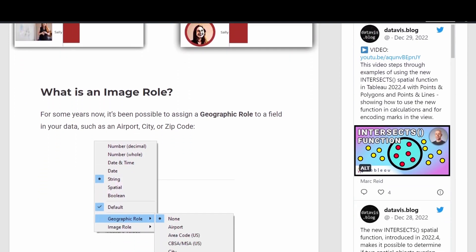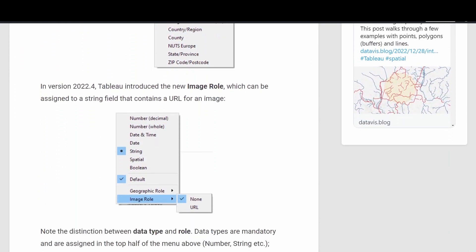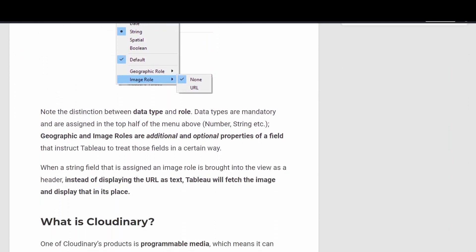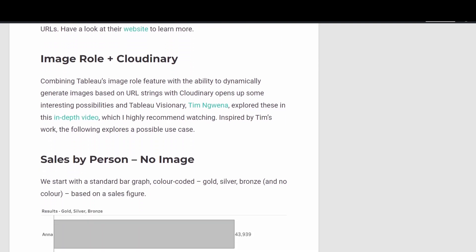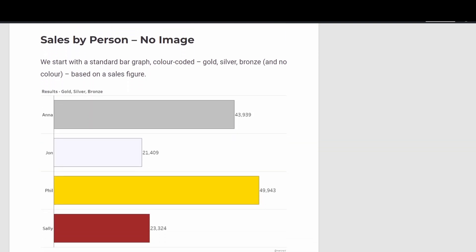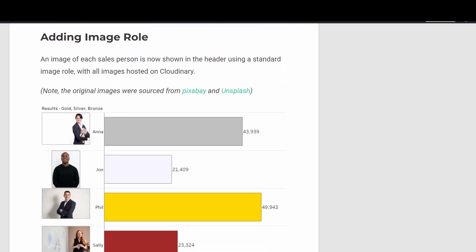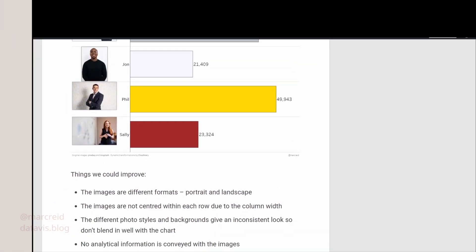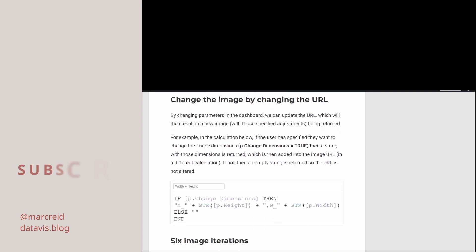So if you'd like to learn more about the different features and how it works, I've written a blog post which I'll link to below. And again I'll link to Tim's videos where he's gone into more detail on the Cloudinary service and also a separate video on image role as well. I hope that was useful and thanks for watching.